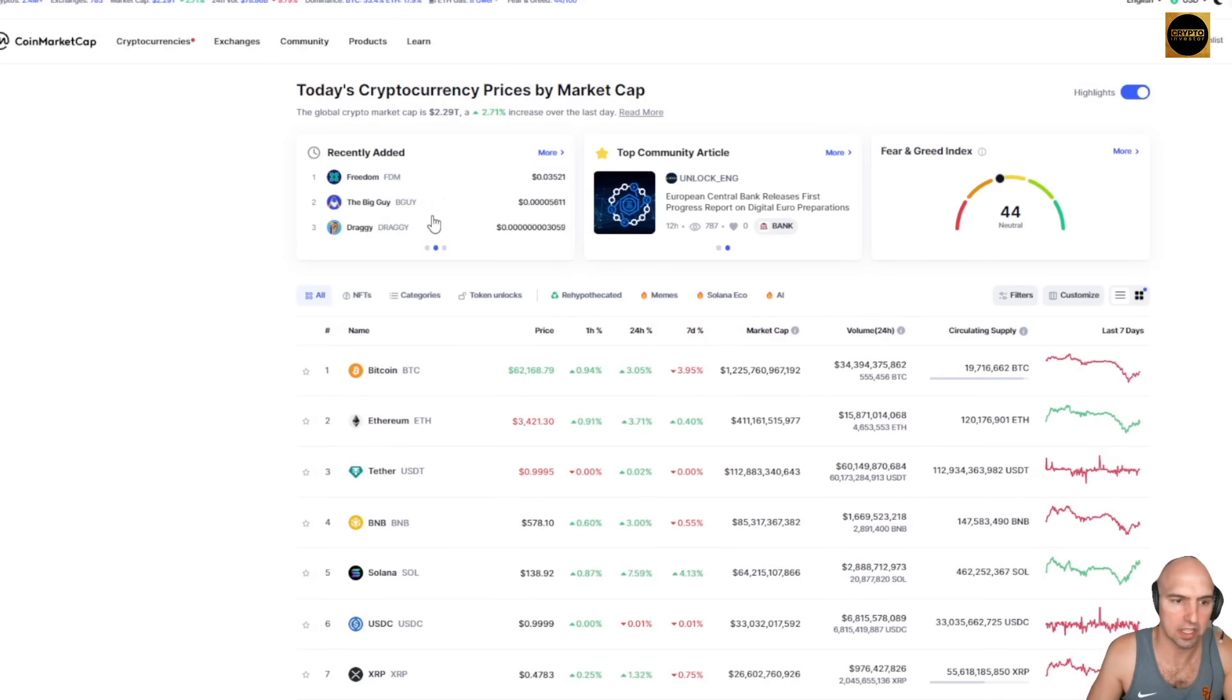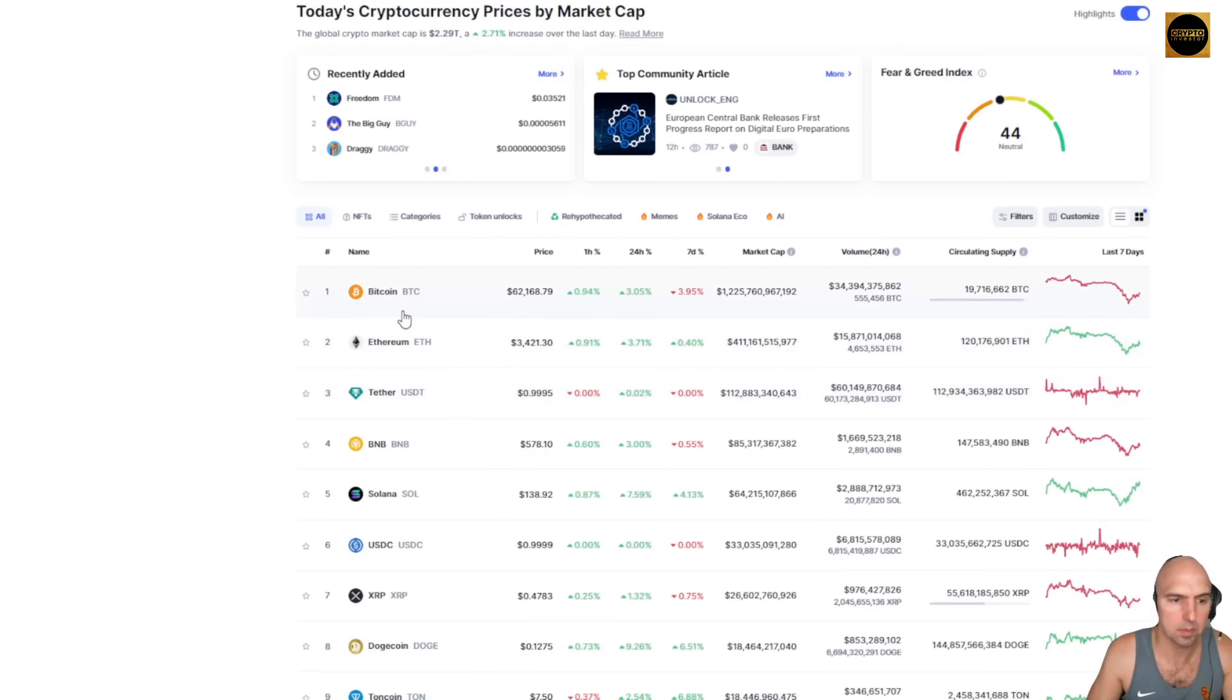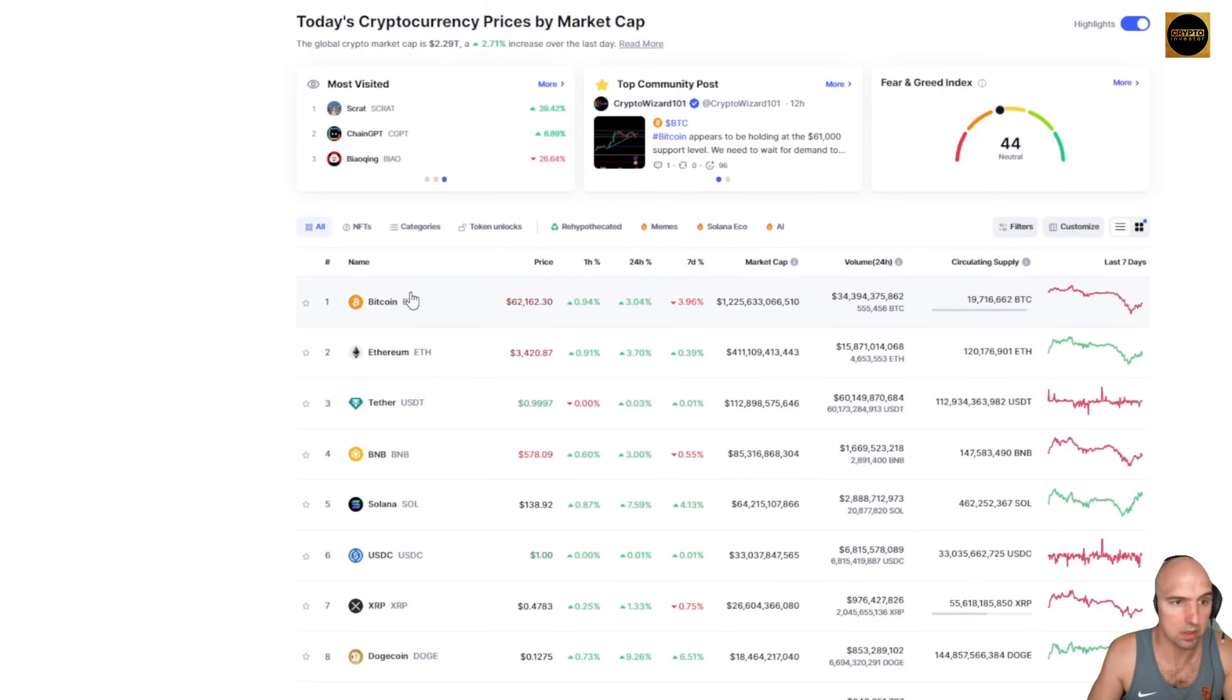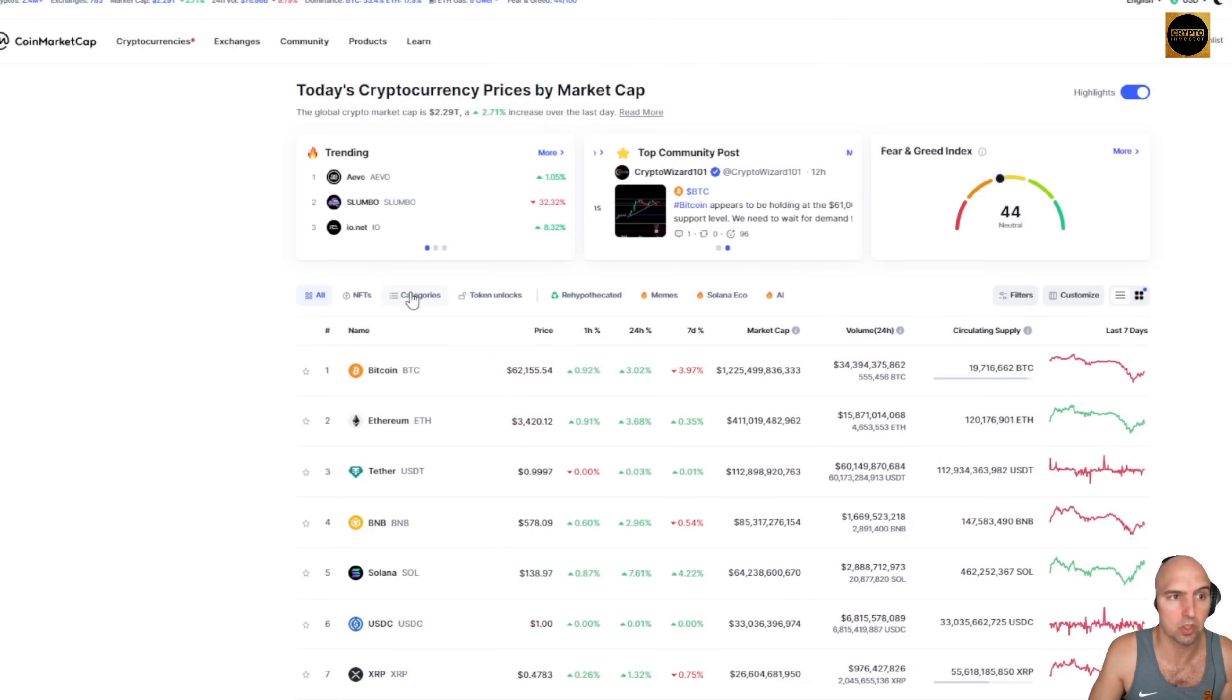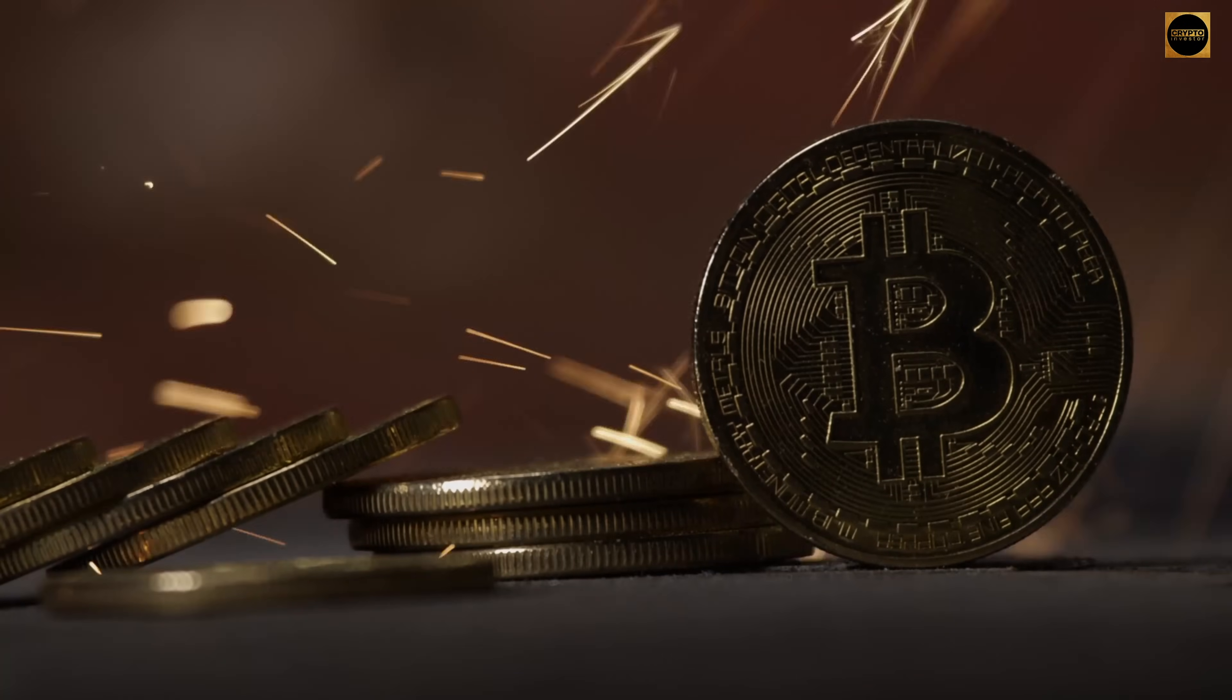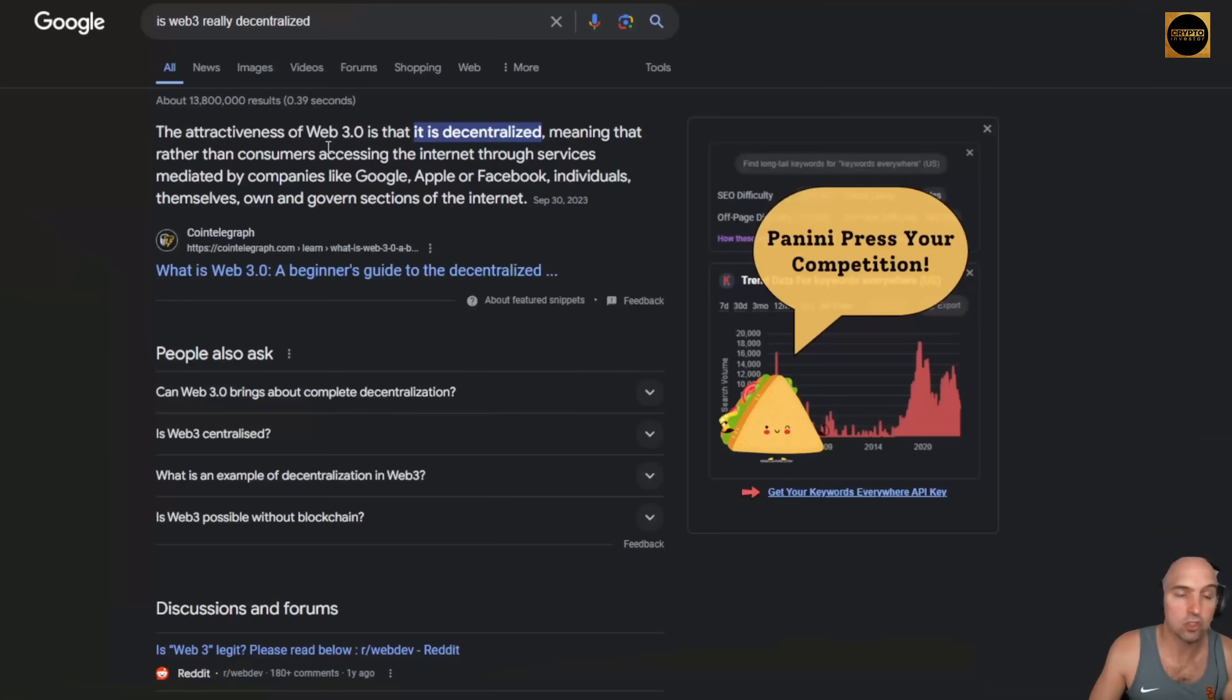If we check out CoinMarketCap, you can see that there are quite a bit of coins that are massive. I mean, this Web3 is a $2.3 trillion industry. People talk about decentralization and consumers accessing the internet.